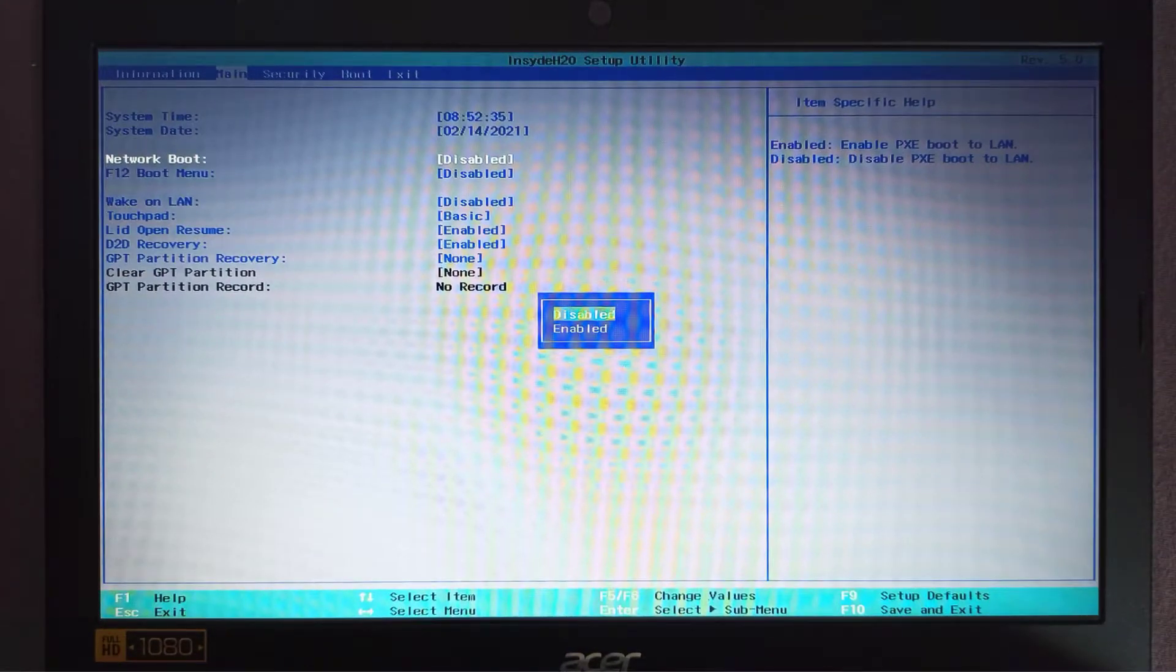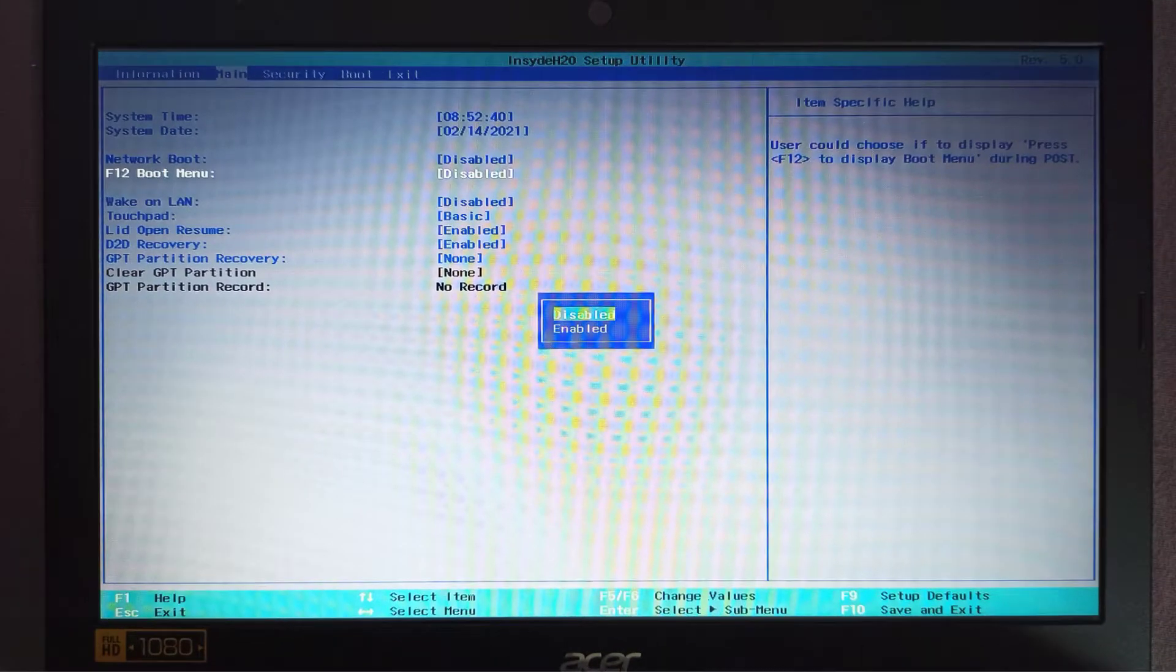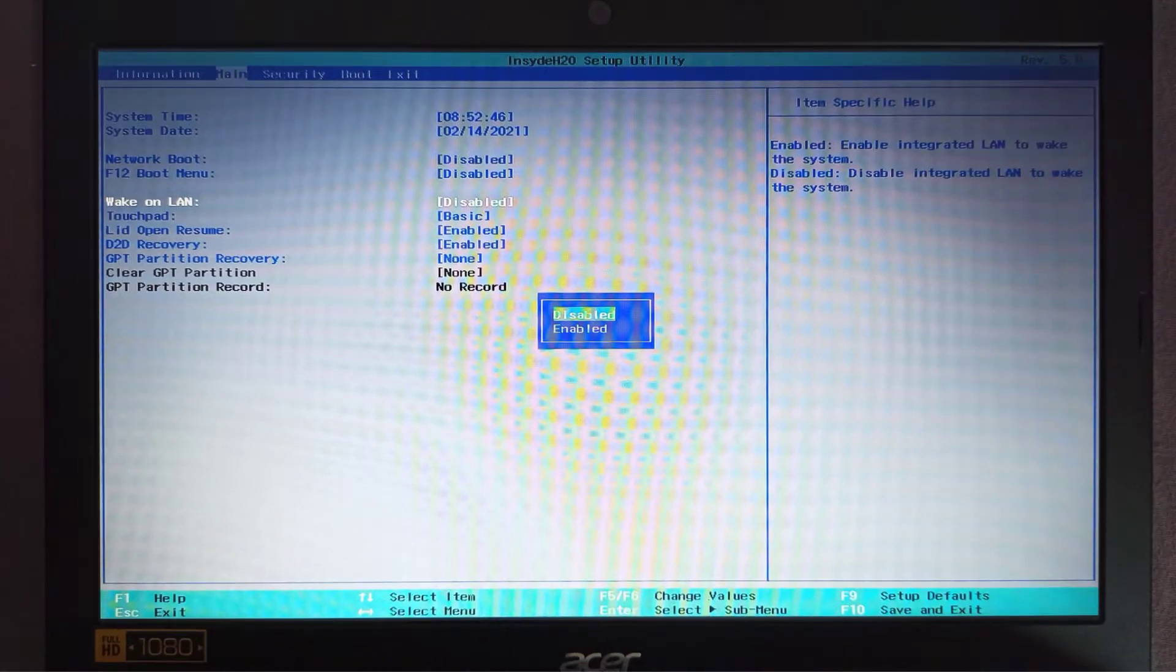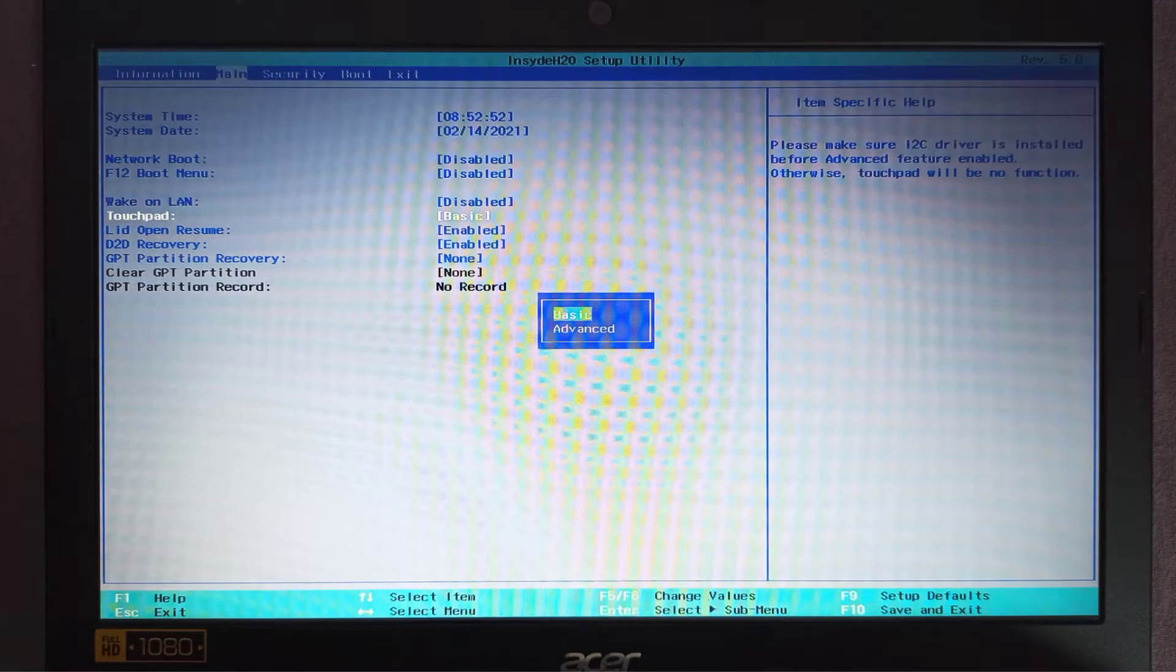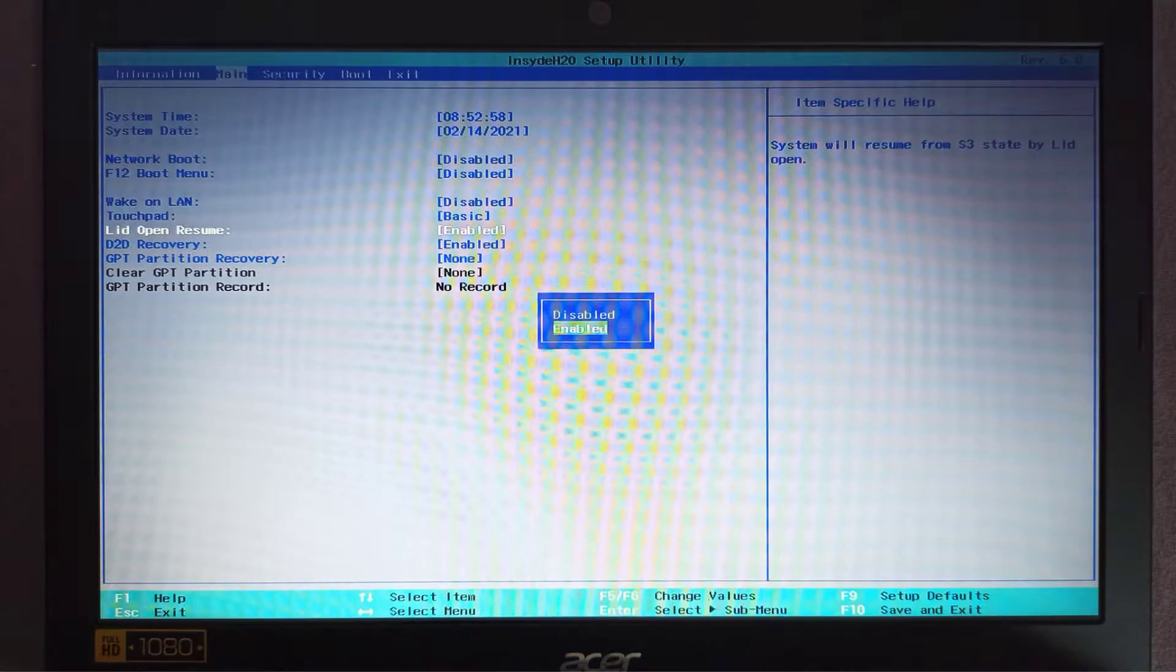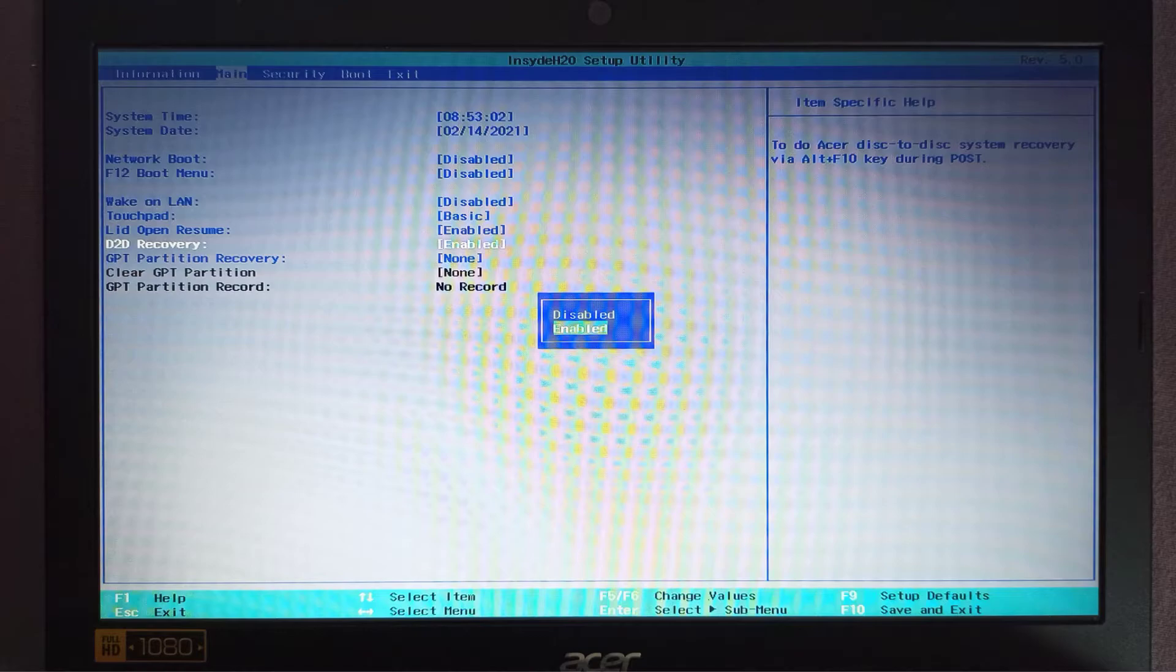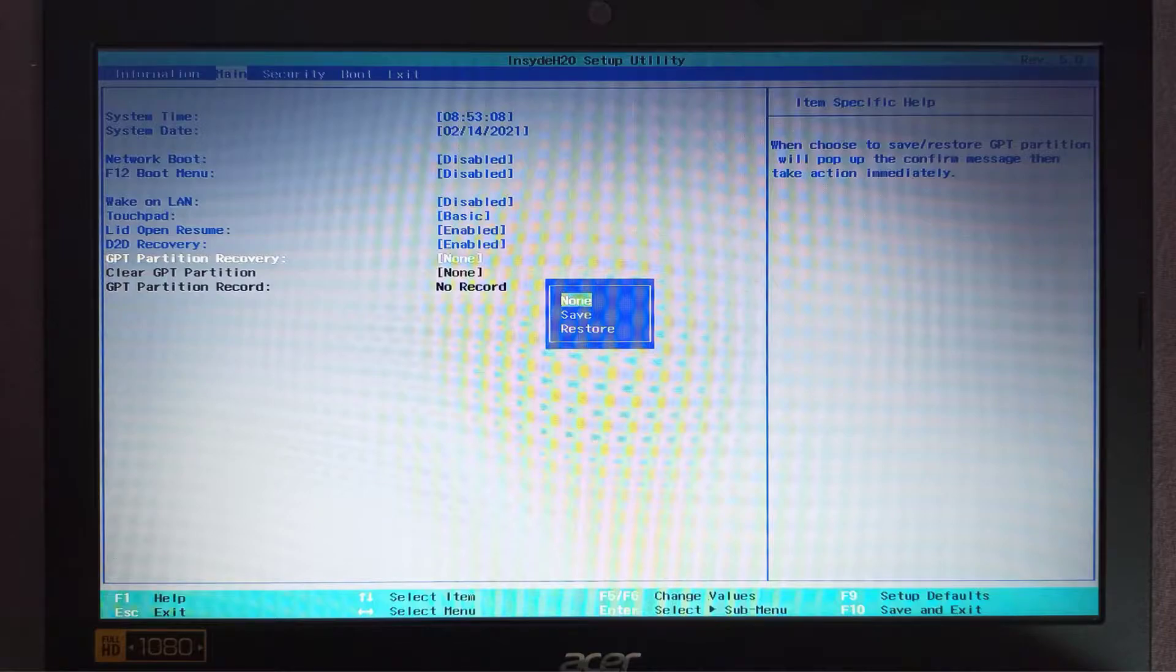[BIOS settings slideshow displayed on screen]